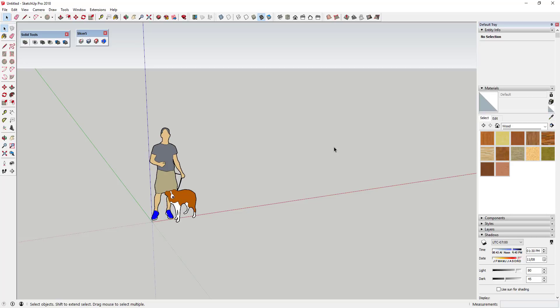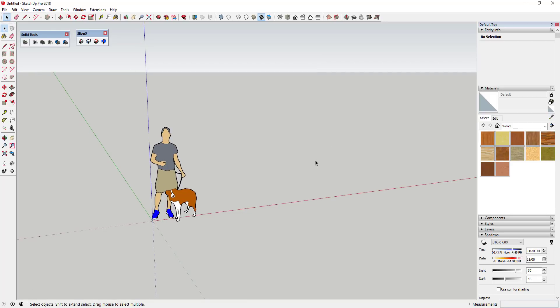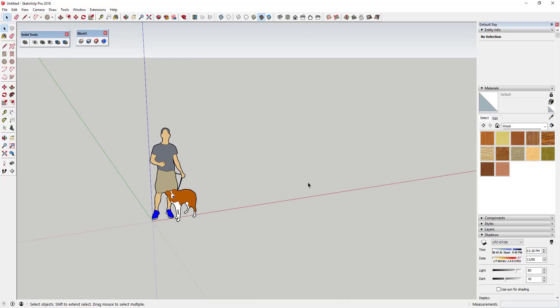Specifically, Slicer requires all of your objects to be solids, so Solid Tools is a great fit for this. I'll link to a couple of tutorials on how to use Slicer and also how to use Solid Tools down below. Let's go ahead and start off by creating our wall.